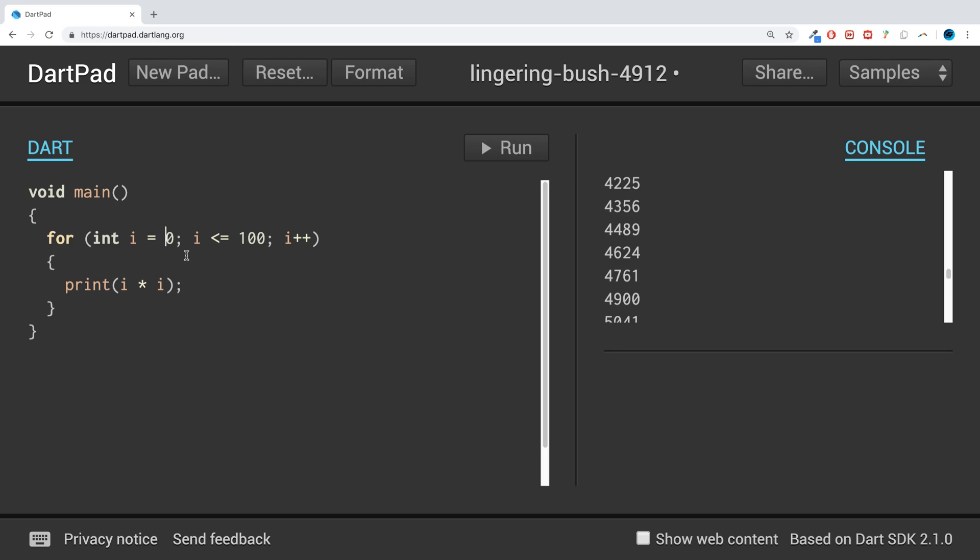So there's quite a lot you can do with loops. Later on when we get onto arrays, you can combine them with arrays and other data collections to essentially just loop over the data. This is the format of a for loop. If you have any questions, feel free to pop me a message, and as usual I look forward to seeing you in the next video.